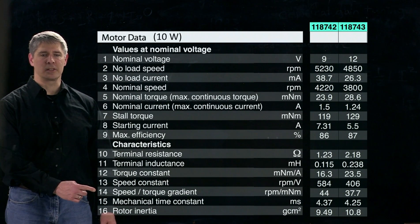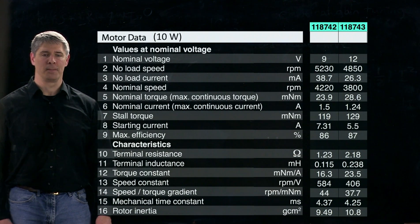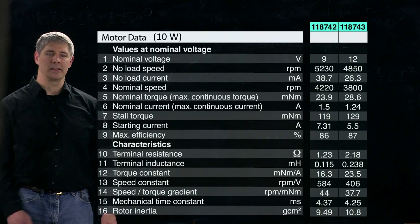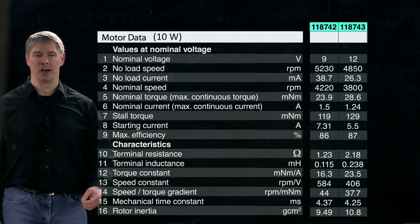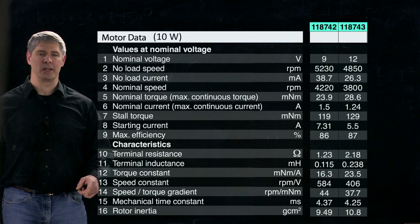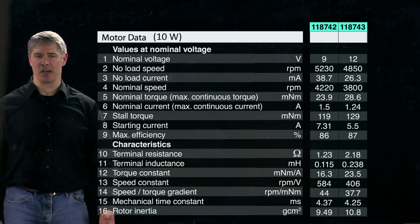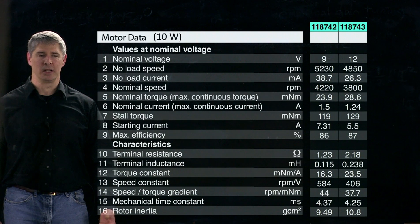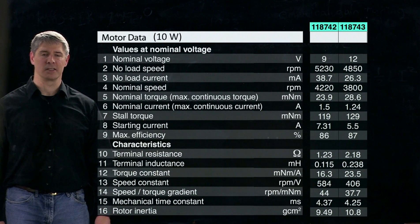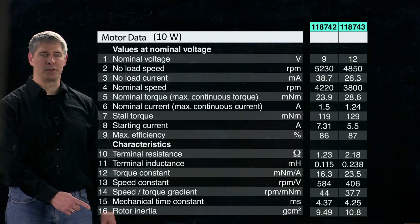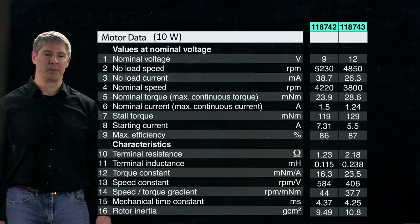You also see the speed-torque gradient, which is just the slope of the speed-torque curve. The mechanical time constant is something we haven't seen before: if you apply the nominal voltage to the unloaded motor and let it spin, this is the time it takes to reach 63 percent of its no-load speed. It's measured in milliseconds — about four milliseconds for each motor. Finally, the rotor inertia is given here in grams times centimeters squared.